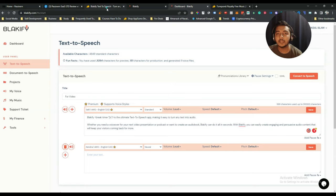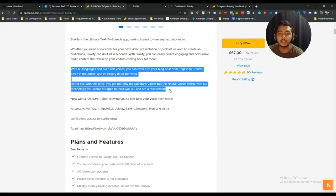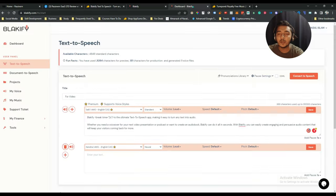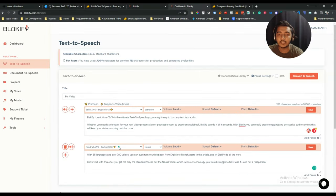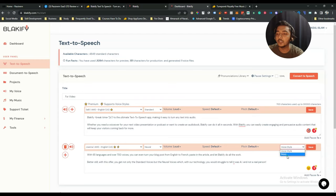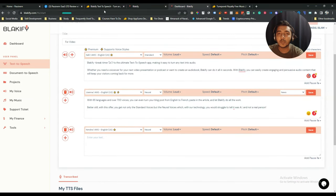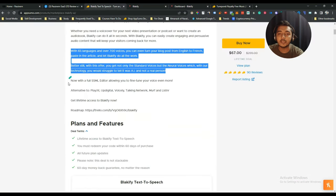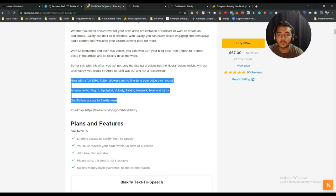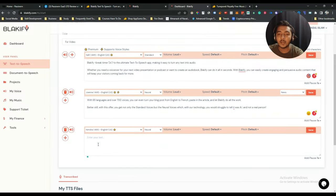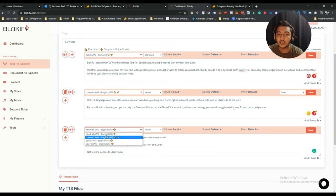You can also add more text blocks by clicking the plus icon. Add another paragraph, select the language and settings, and even choose a voice style such as 'news style.' Then add another block with the plus icon and paste more text. You can stack multiple text segments with different voices or styles.